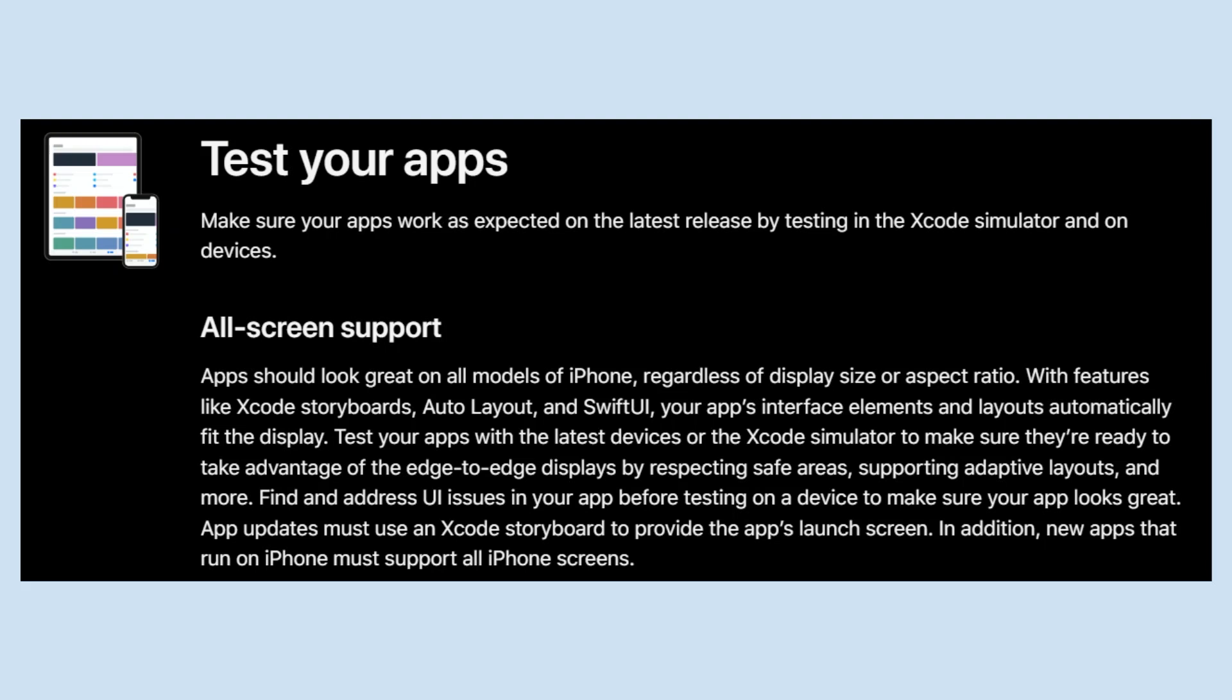on the latest release by testing in the Xcode simulator and on devices. Apps should look great on all models of iPhone, regardless of display size or aspect ratio. With features like Xcode storyboard, Auto Layout, and SwiftUI,